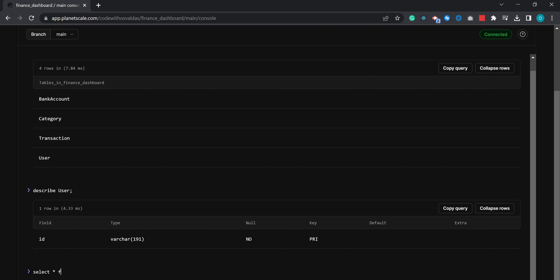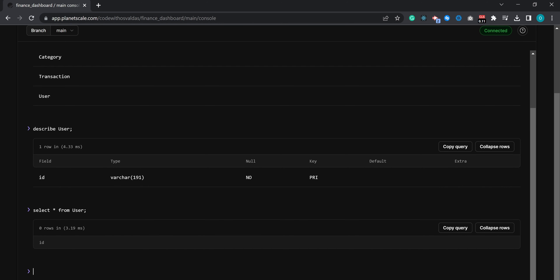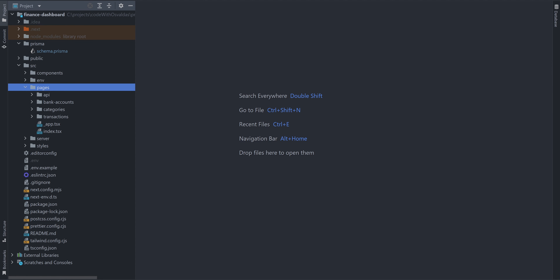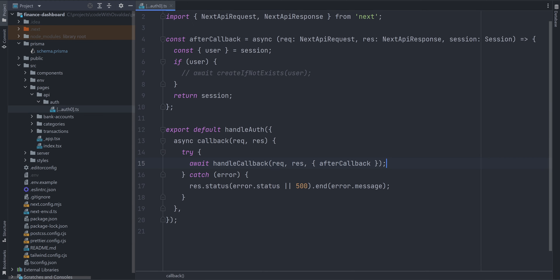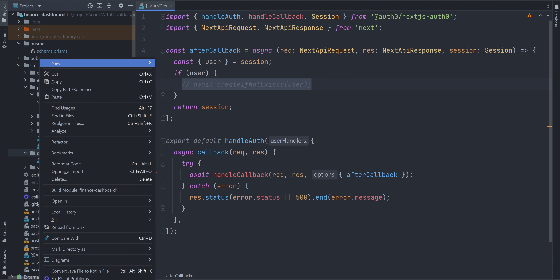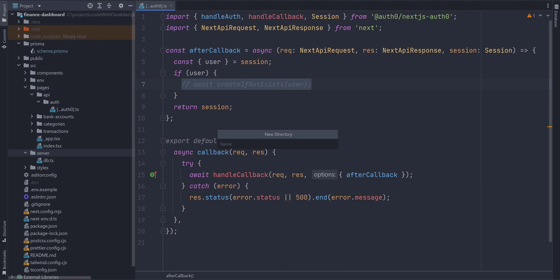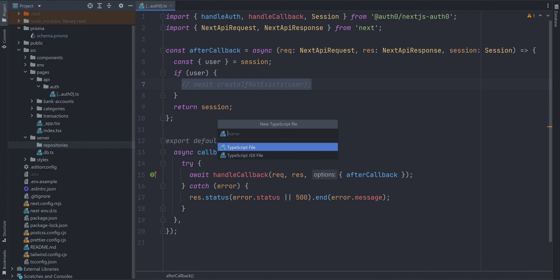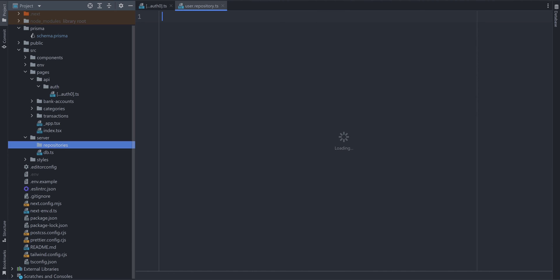Let's try to select from the user table — of course this table is currently empty. If you remember in the last video we implemented Auth0 authentication and added login and signup to the application, but we haven't saved the user ID in the database. Let's go ahead and do that right now. Let's create a repositories folder under the server. Repositories will be the files in which we directly communicate with our database. For users, create user.repository.